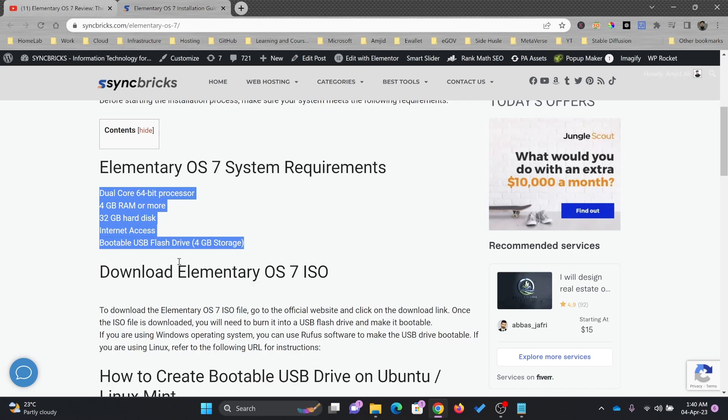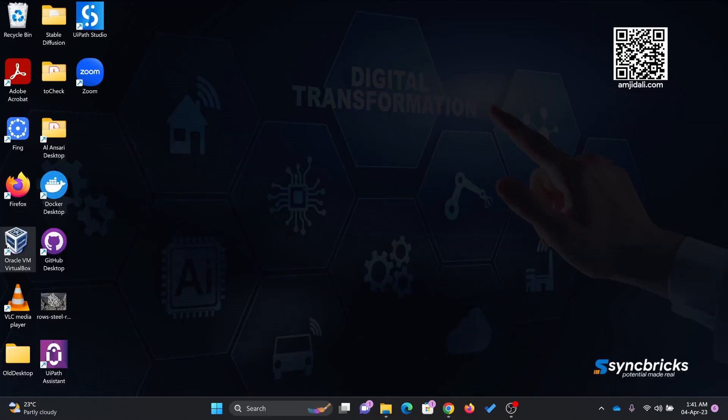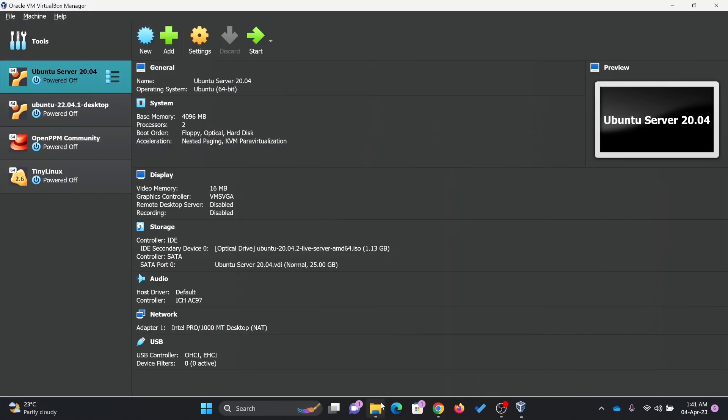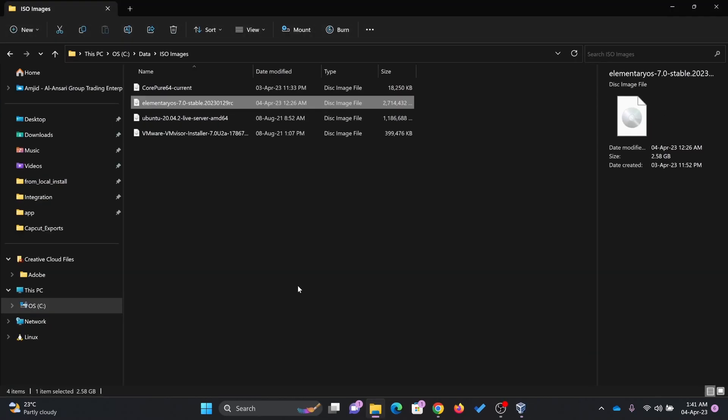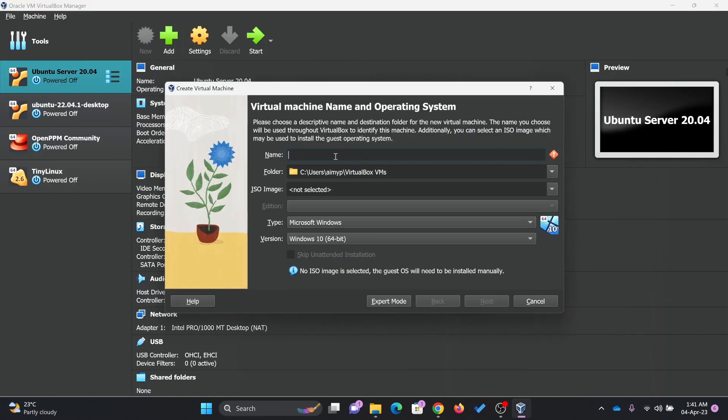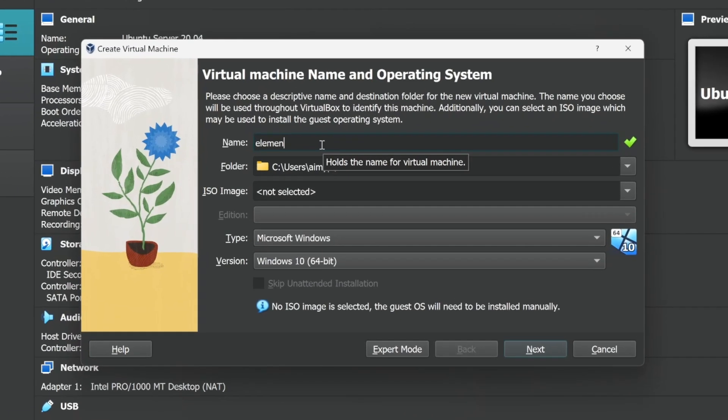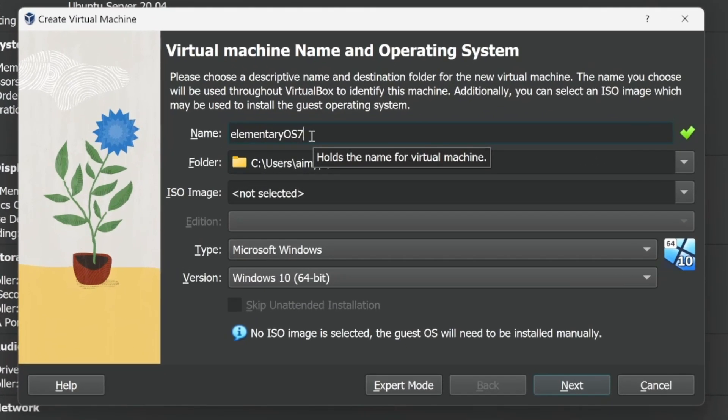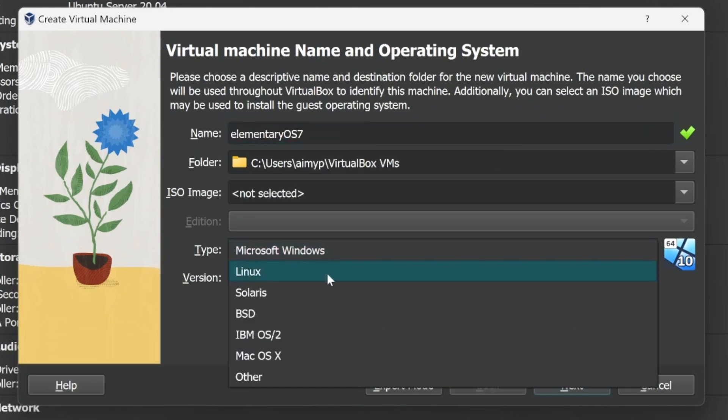I'll be installing it on Oracle VirtualBox. I have already downloaded Elementary 7.0 stable release. I'll create a new machine here, which will be Elementary OS 7.